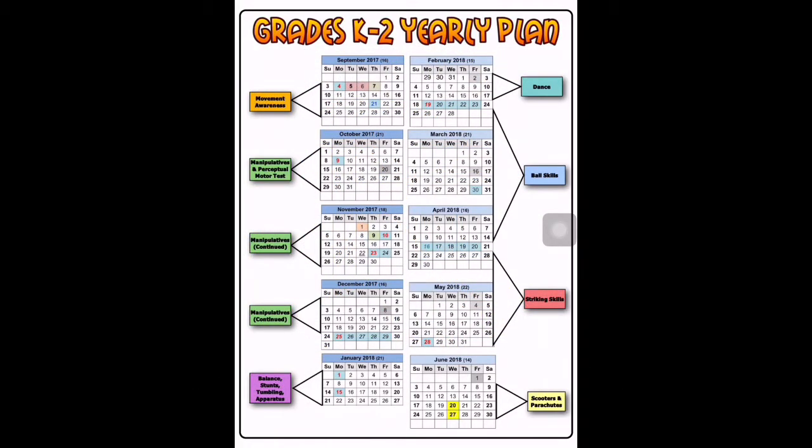Hello everyone. I just wanted to give you a quick tutorial on how I use the Comic Life app to create my yearly plan.